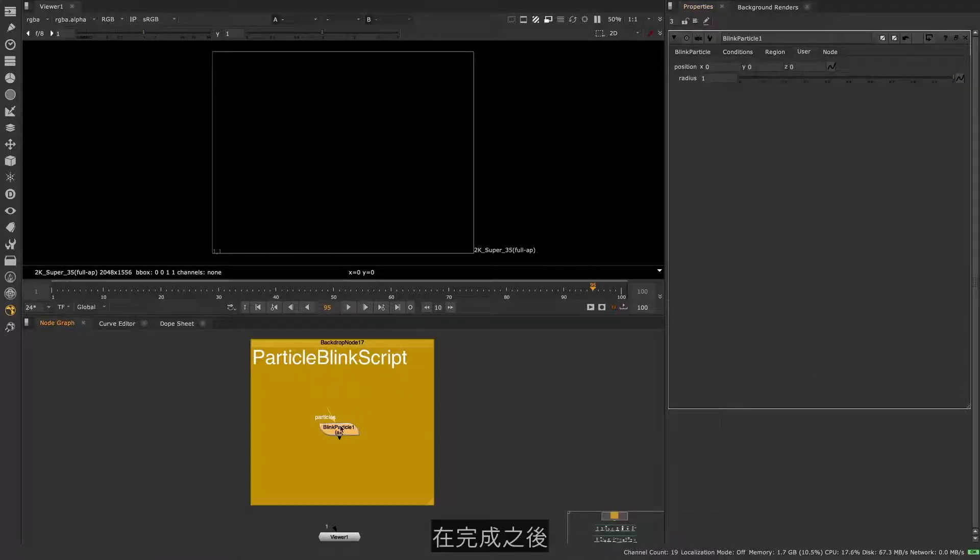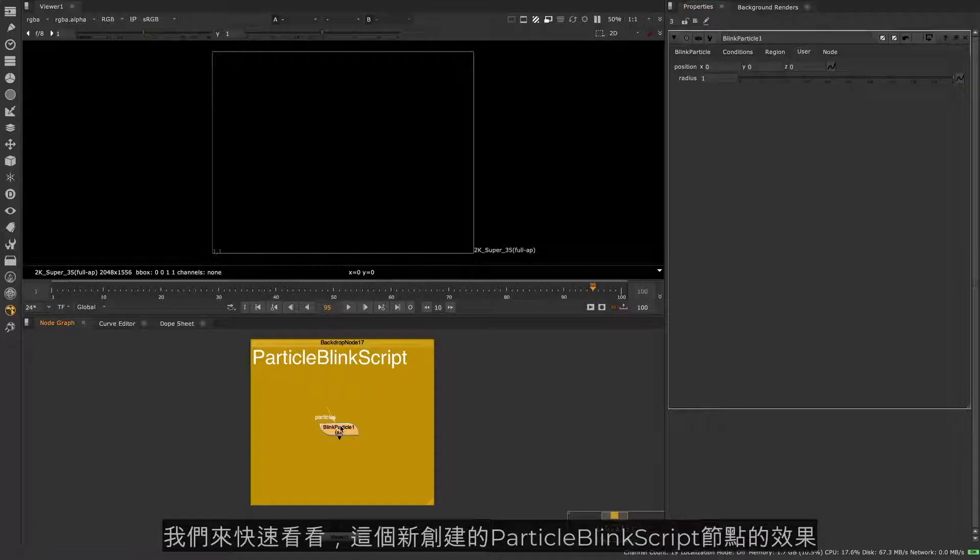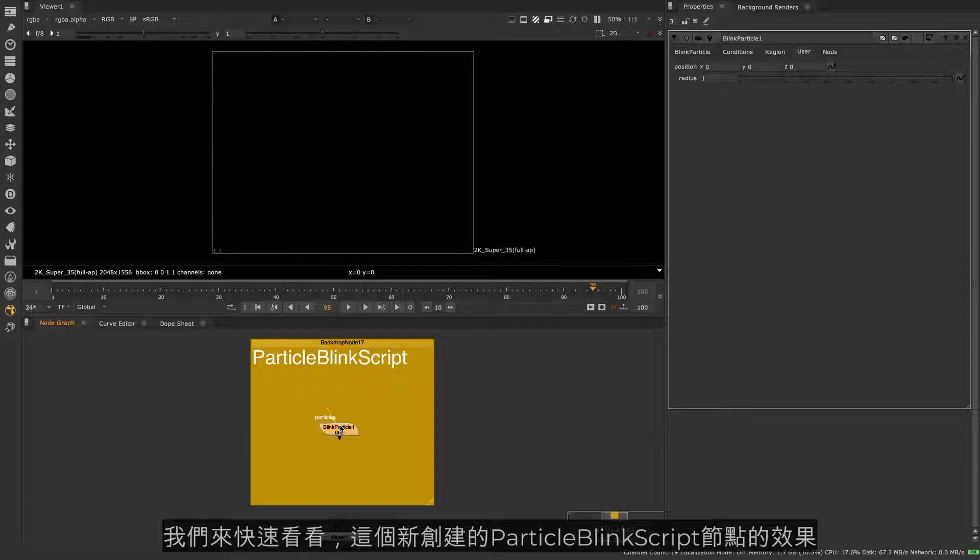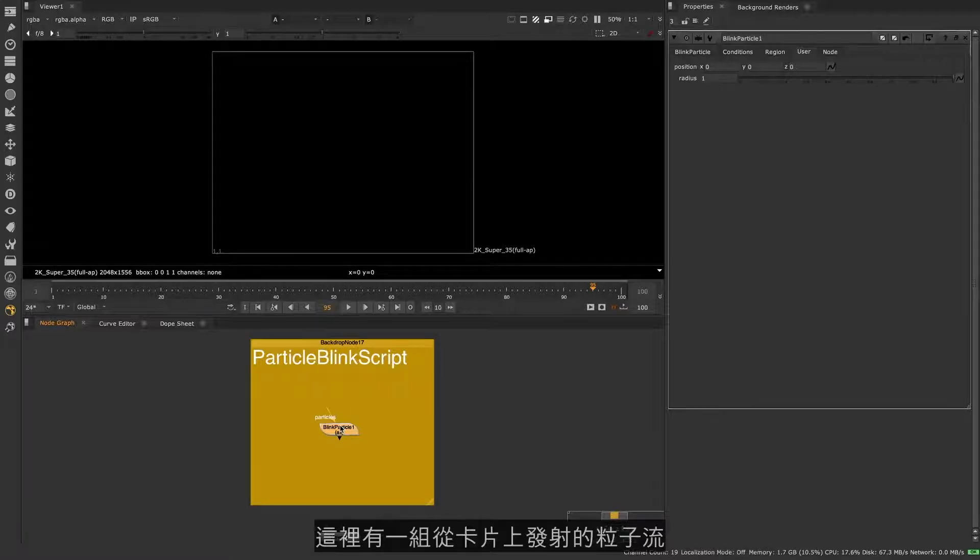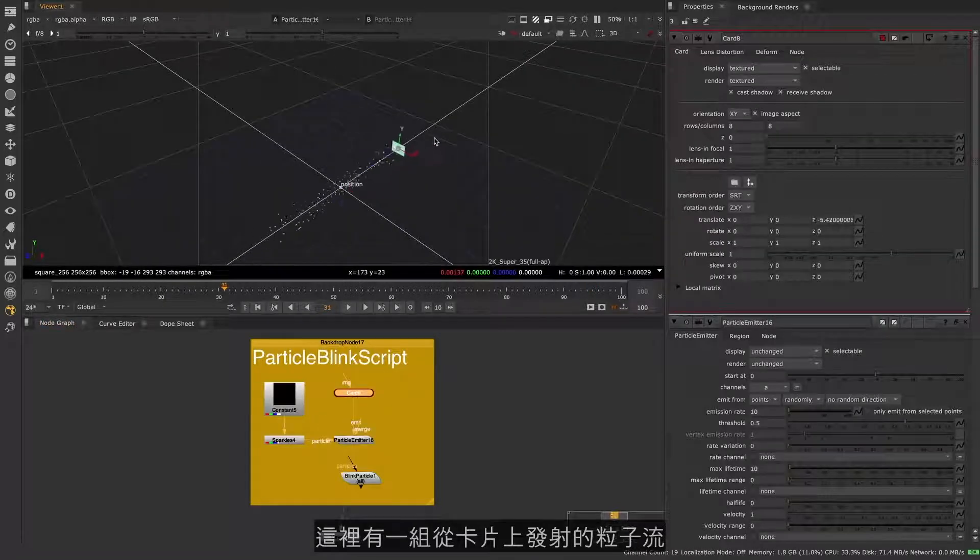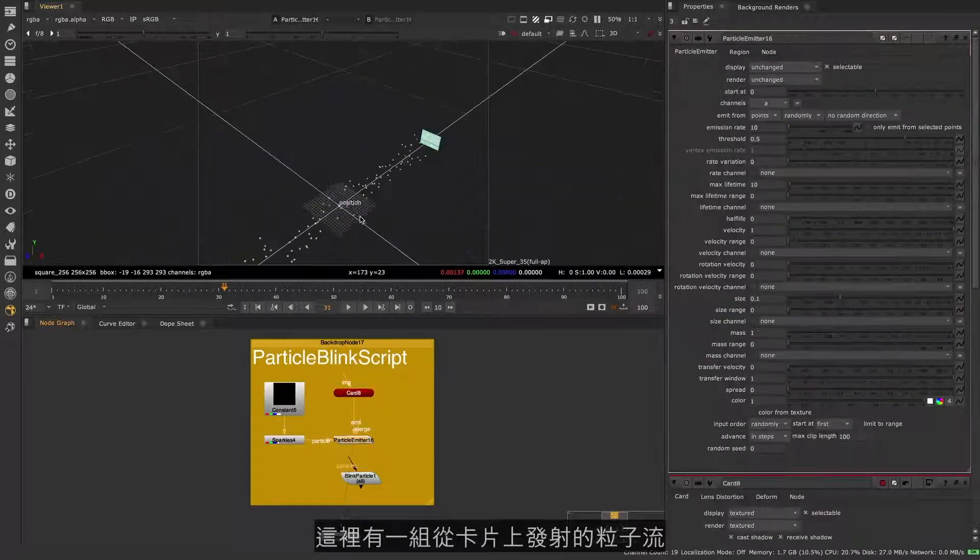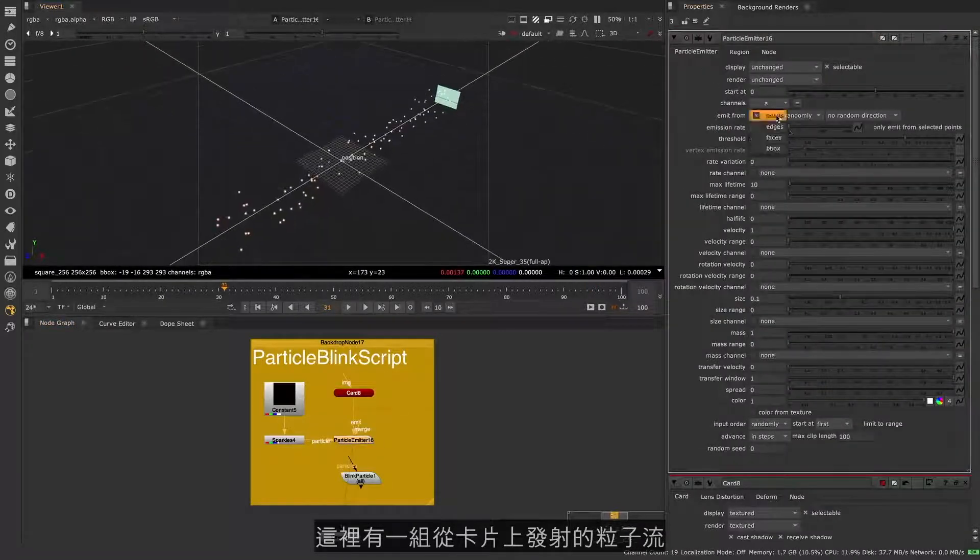With this done, let's have a quick look at our new Particle Blink Script node we've just created in action. Here we have a stream of particles being emitted from a card.